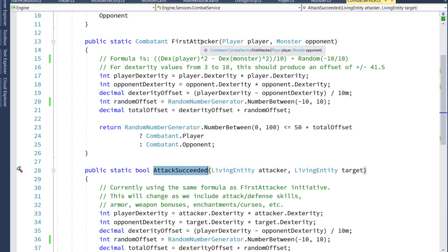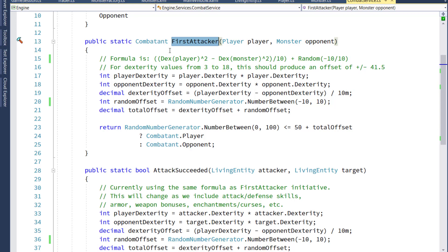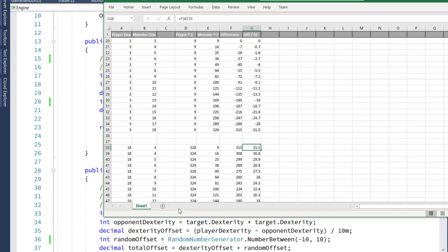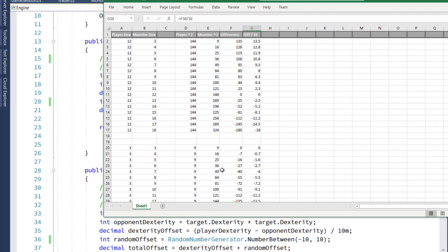The first attacker function is a lot more complex than the previous one was. What I did was I found a formula on the internet, and I modified it until I was happy with it. What we're going to do is take the player's dexterity and square it, subtract the monster's dexterity that's been squared, divide the difference by 10, and then we're going to apply a random value between minus 10 and positive 10, and that's going to be an offset. We're going to apply that to the 50 because the base chance is going to be 50-50, and we're going to use that to determine if the player is the first attacker or if the monster is.